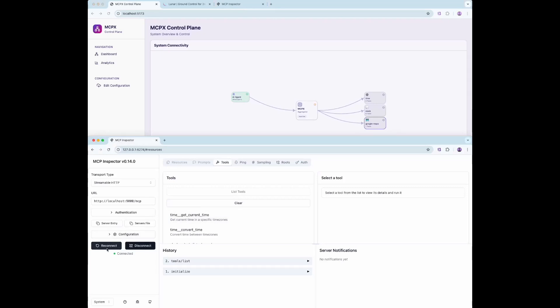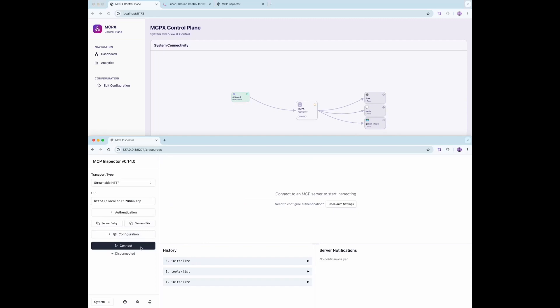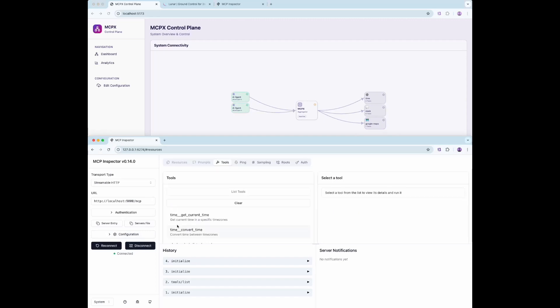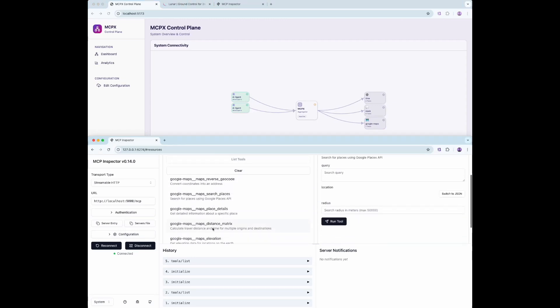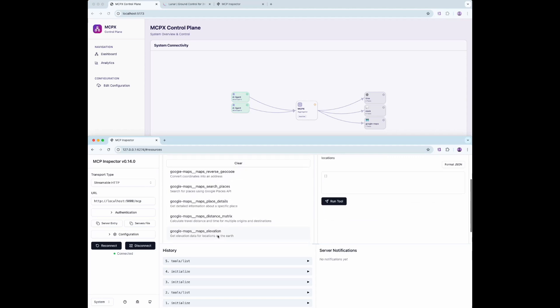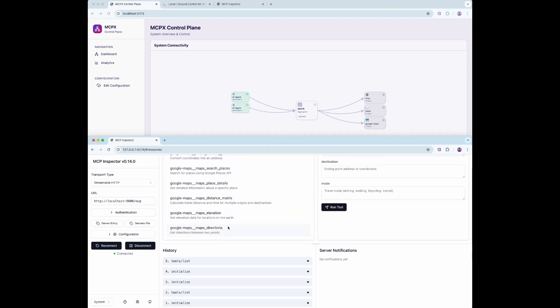Once added, we refresh the MCP Inspector. The client can now access all the tools provided by the new Google Maps MCP server. This verifies end-to-end connectivity and tool registration in the control plane.